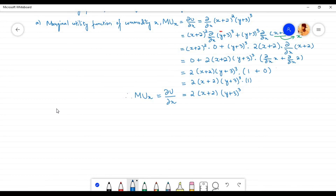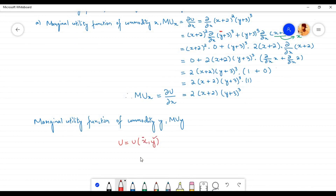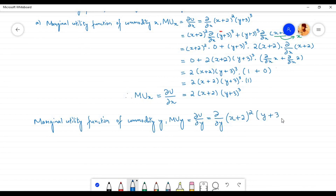Let us now find the marginal utility function of commodity y, denoted by MU subscript y. In the given utility function, u is a function of two independent variables x and y. To find the marginal utility of y, x must be treated as constant. We find the derivative of u with respect to y while holding x constant, applying partial derivatives. MU_y equals the partial derivative of u with respect to y, which is the partial derivative with respect to y of (x+2)² times (y+3)³.